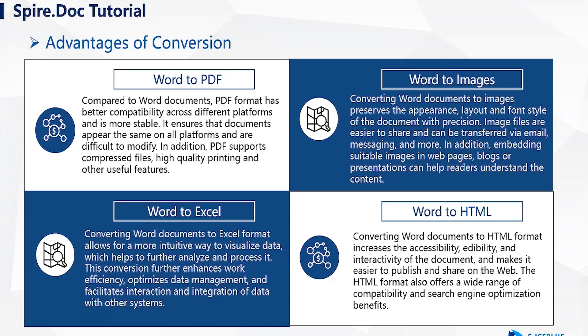What's more, I have also listed several common conversions for Word and their advantages, such as Word to Excel, Image, or HTML formats.